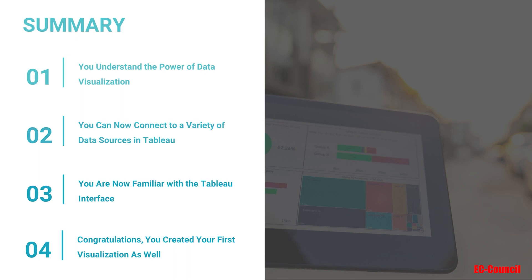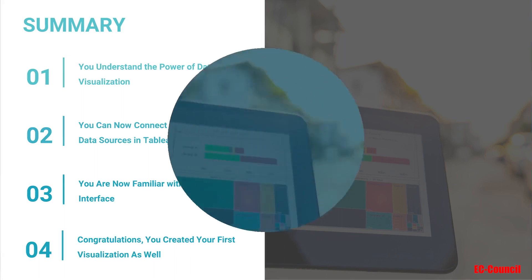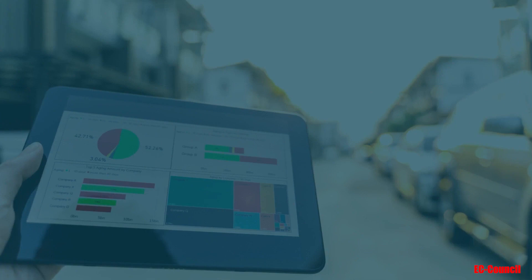You can now connect to a variety of data sources including flat file, databases over server, and even to a saved data source. You are now familiar with the Tableau interface and we created our first visualization as well. Congratulations on making this progress.